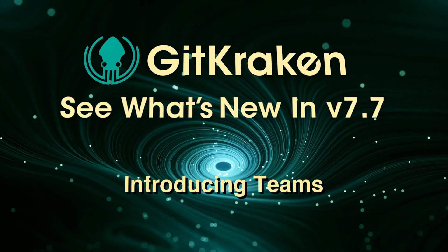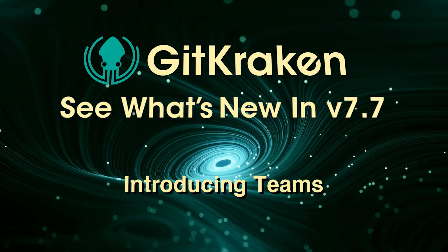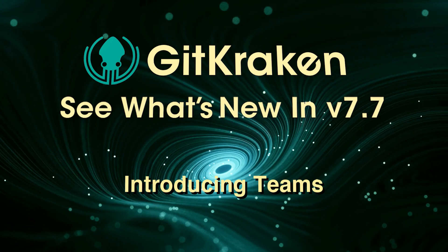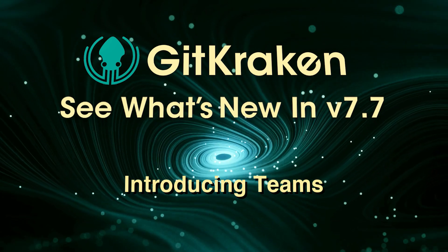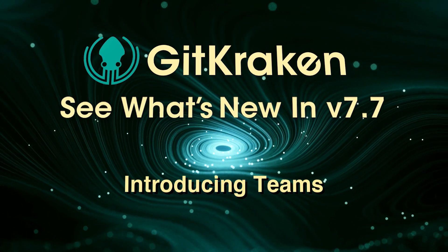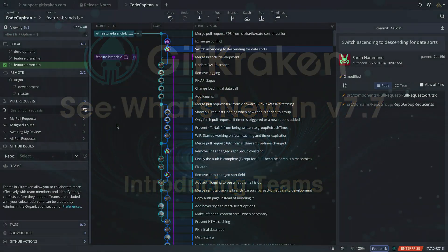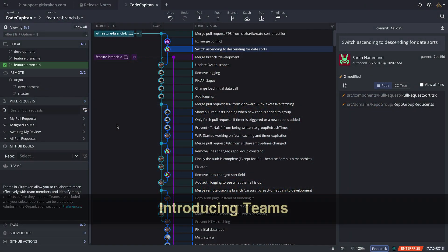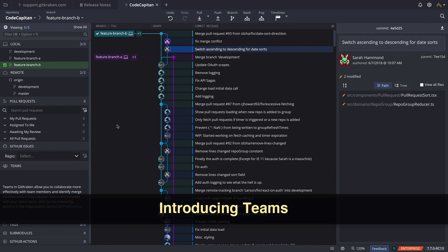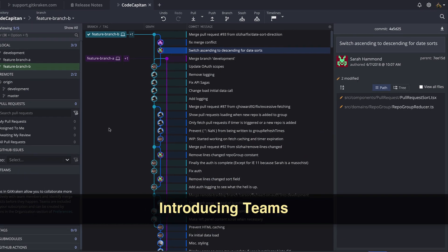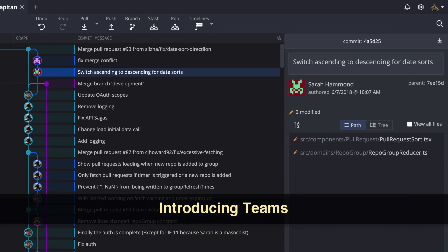Here's what's new in GitKraken version 7.7. Users on GitKraken Pro and Enterprise Cloud accounts can now create and manage teams within their organization.